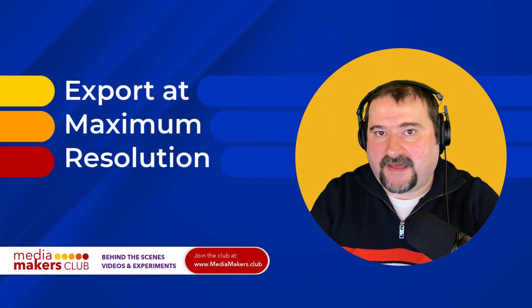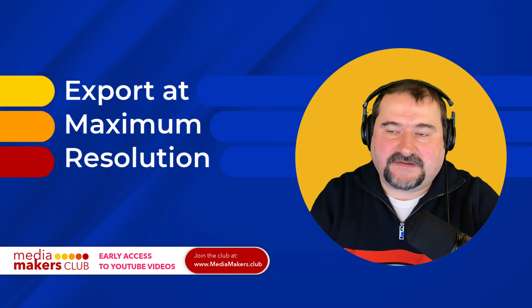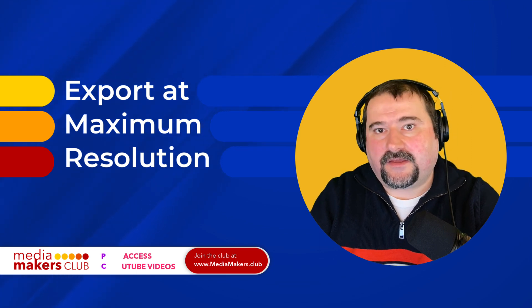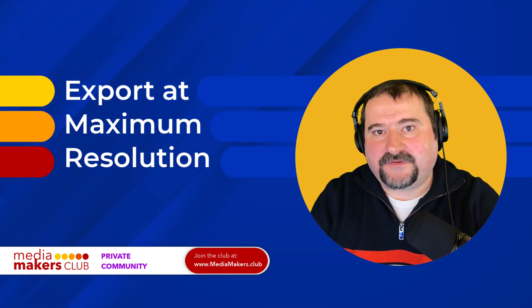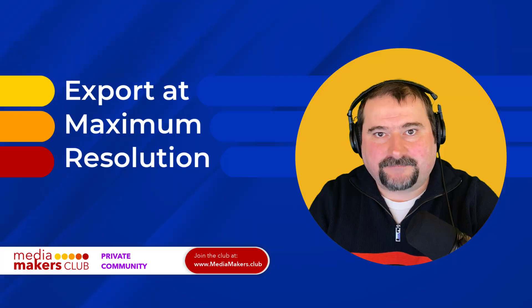And Descript doesn't allow you to upscale anymore, but it's an easy fix there. So thank you for watching. I hope this was useful. See you on the next one.